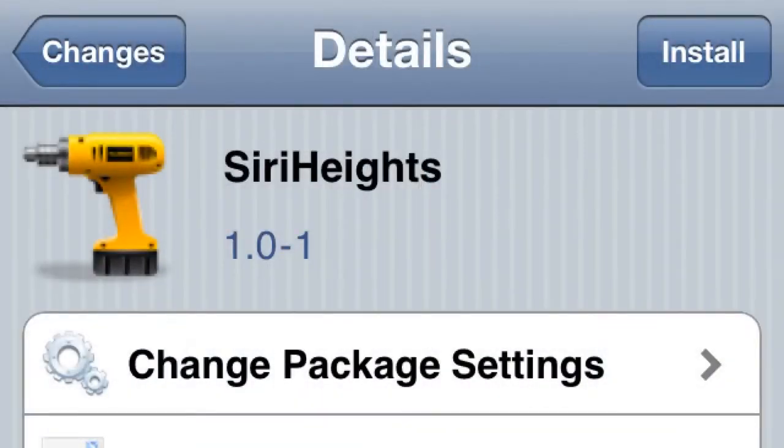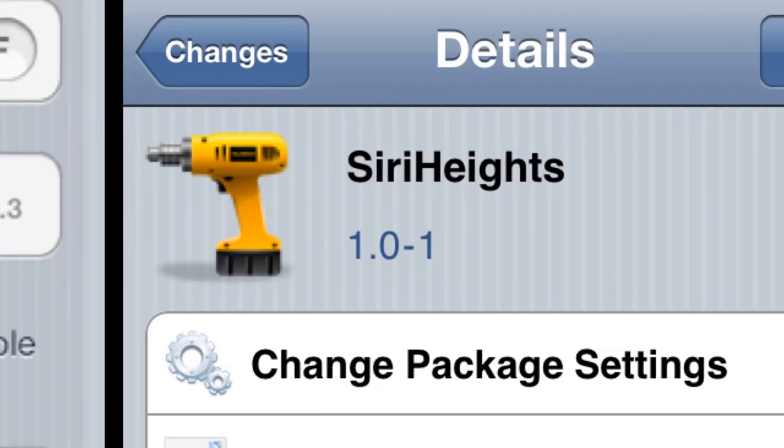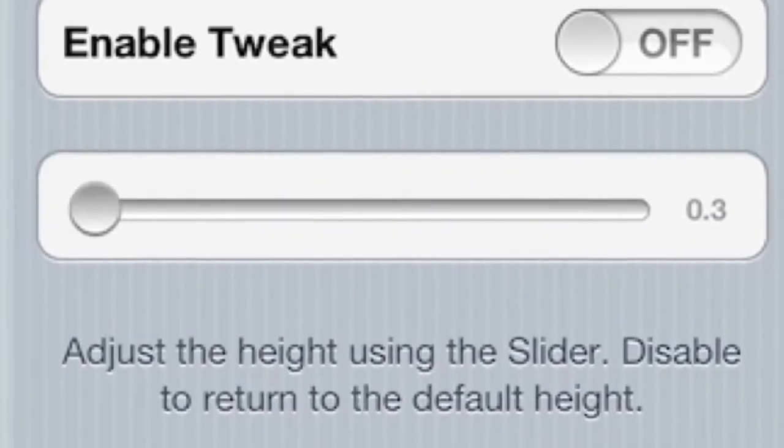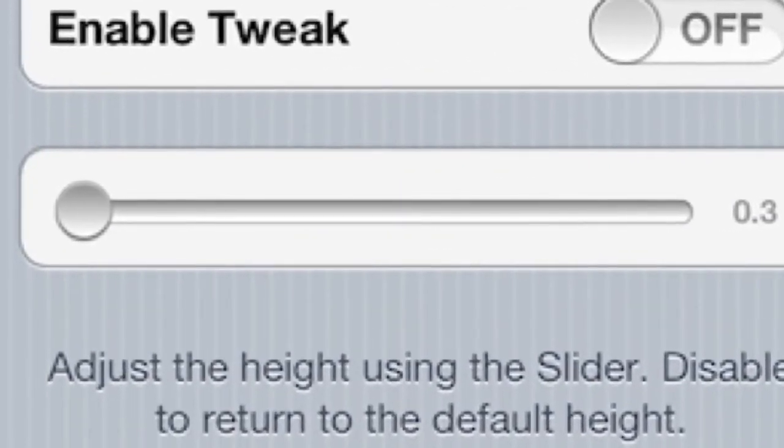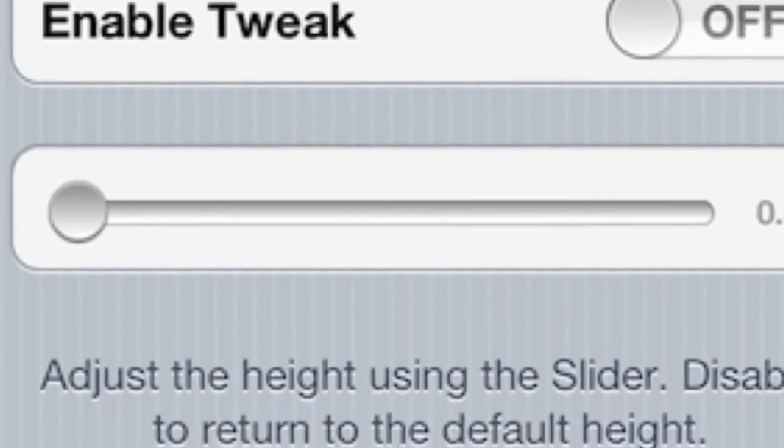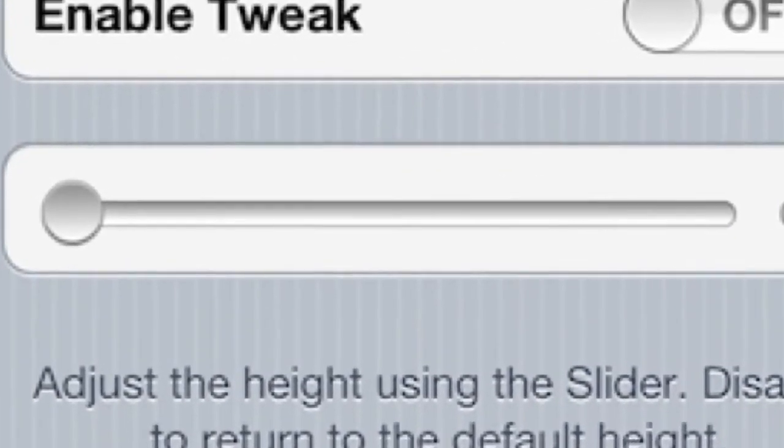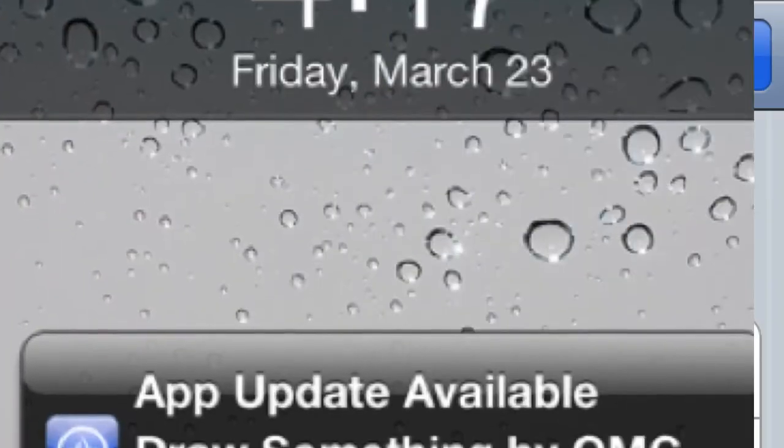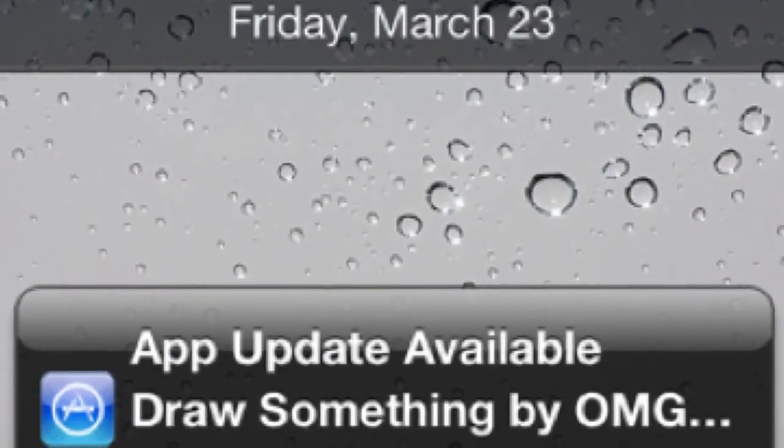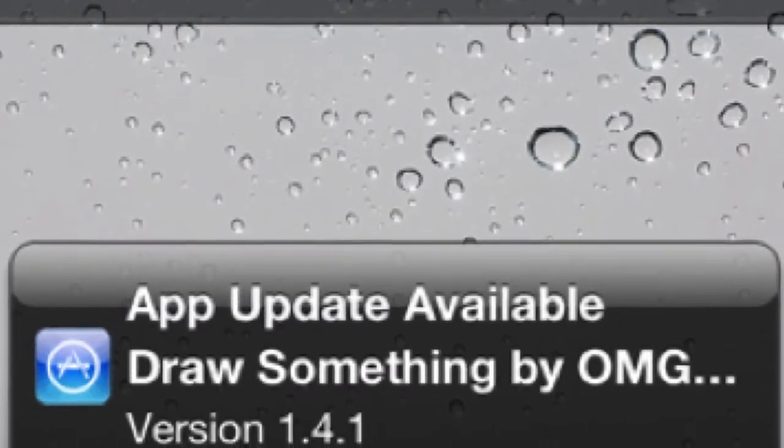Siri Heights, simple tweak. It just lets you adjust the height of Siri when you open it up. You can have it at the top of your phone or device, whatever you want to do. Next one's App Update Notifier.